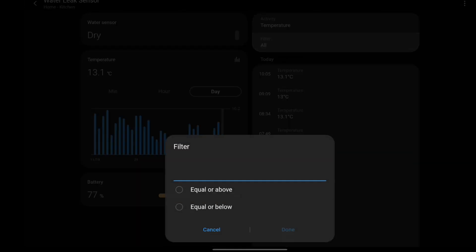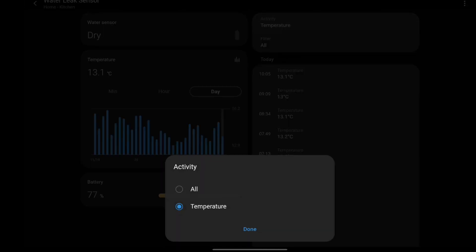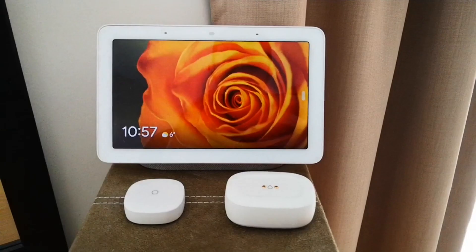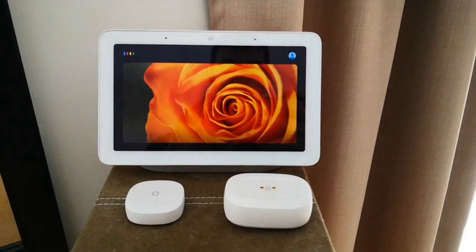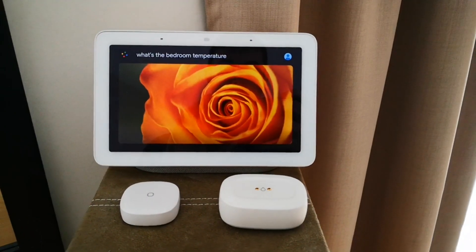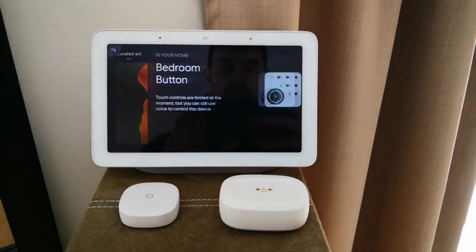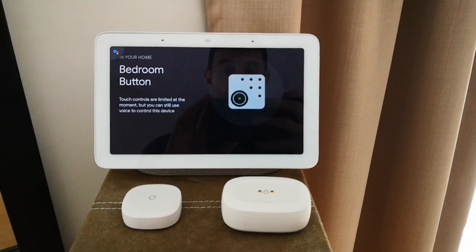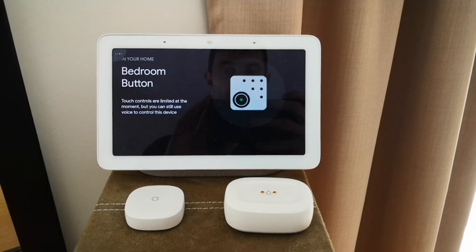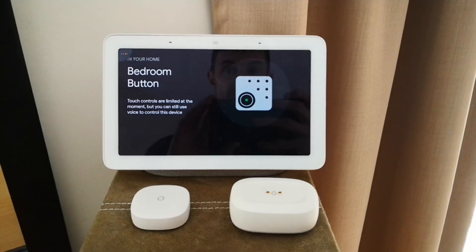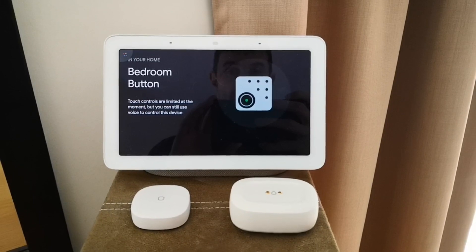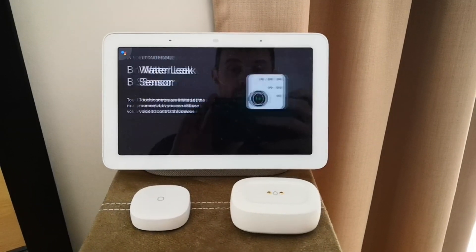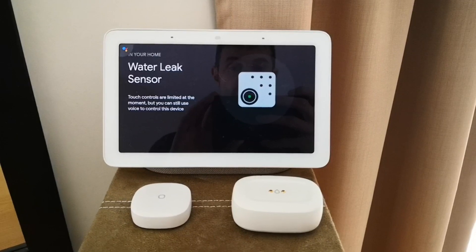Google Home Assistant can now also tell you the exact temperature of the sensor, not just in 0.5 degrees Celsius. Google, what's the bedroom temperature? The bedroom button is currently 18.1 degrees. What's the water leak sensor temperature? The water leak sensor is currently 18.3 degrees.